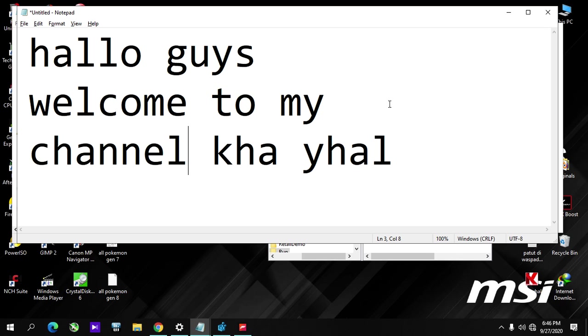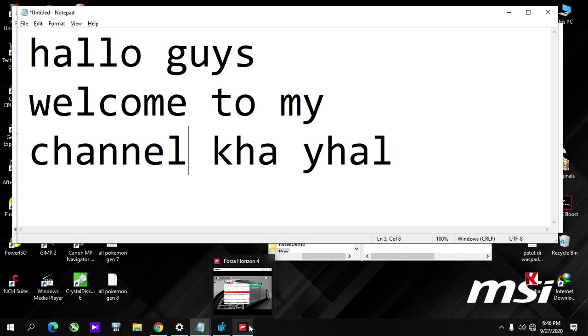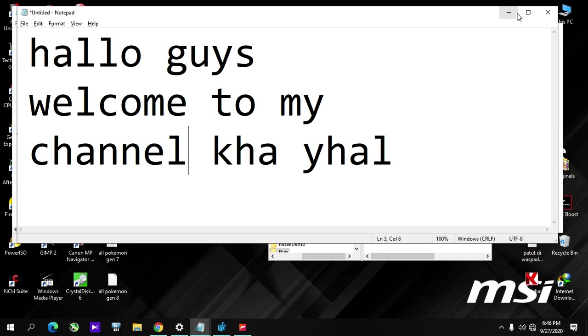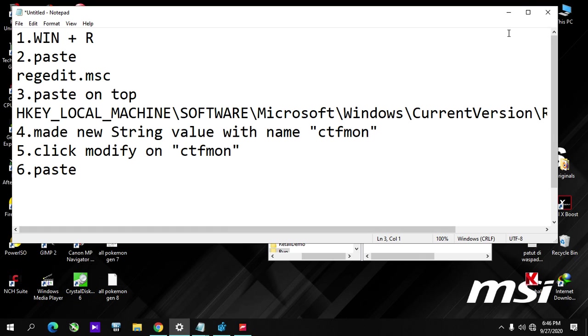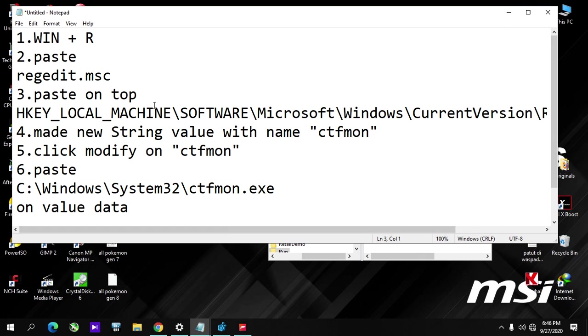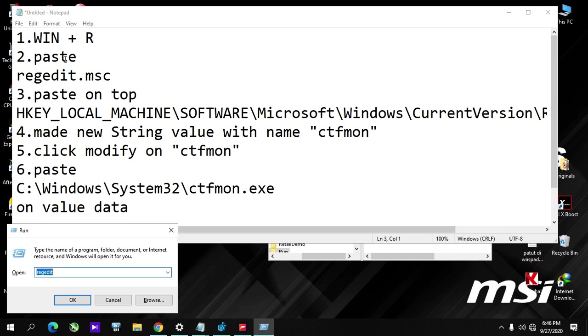Okay, first you press Windows + R and look for regedit, regedit.